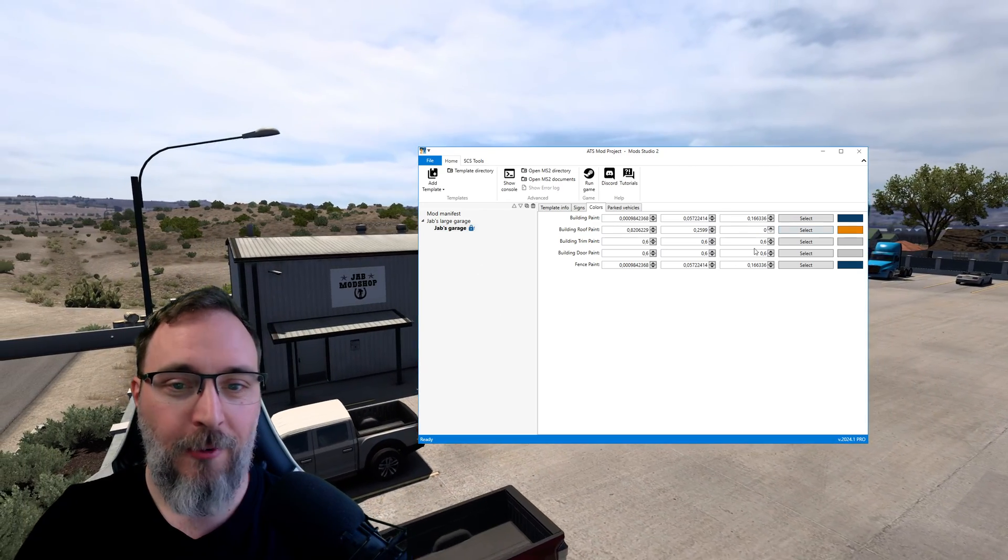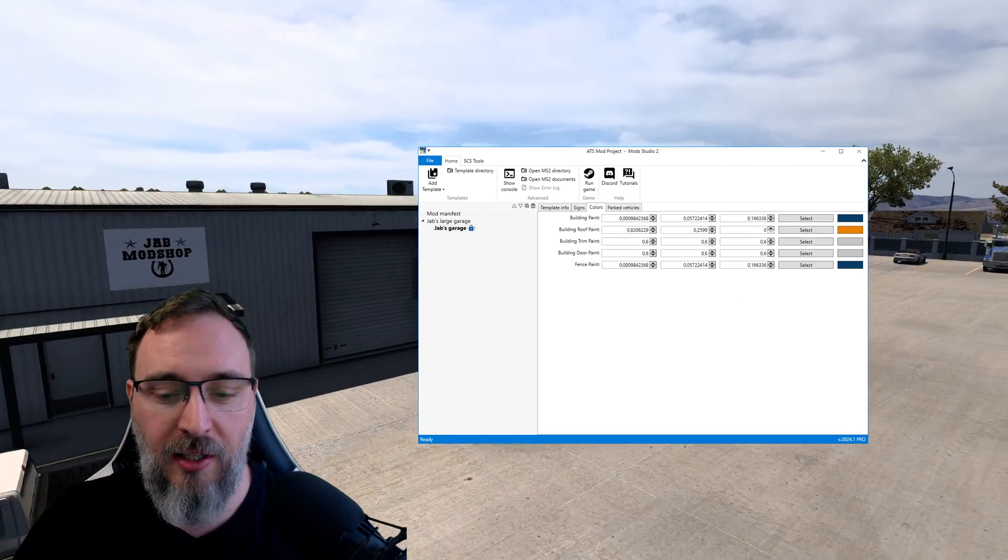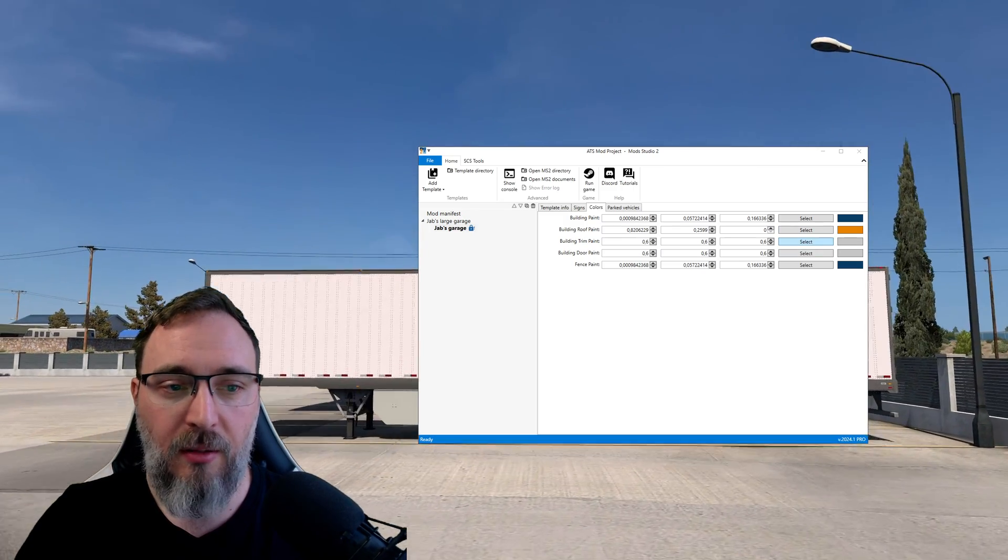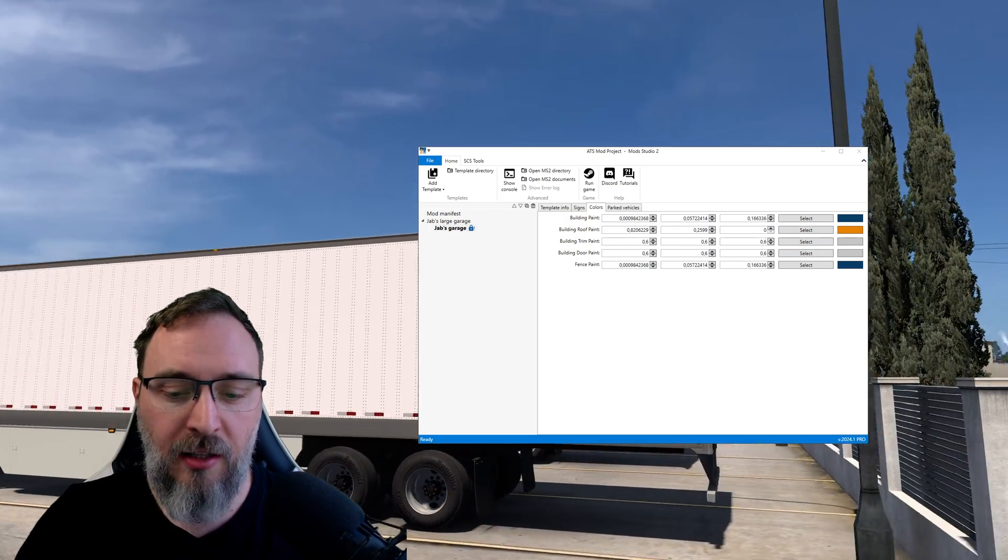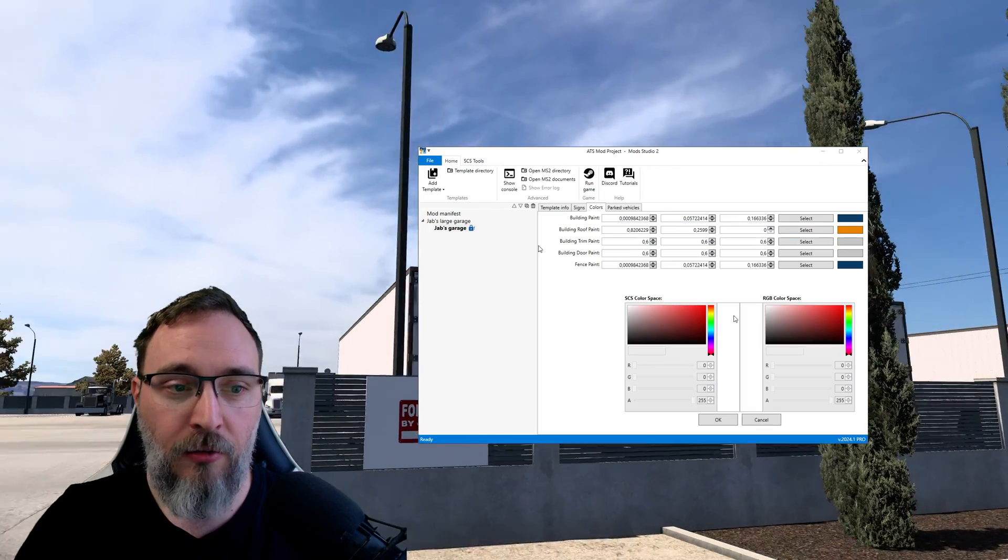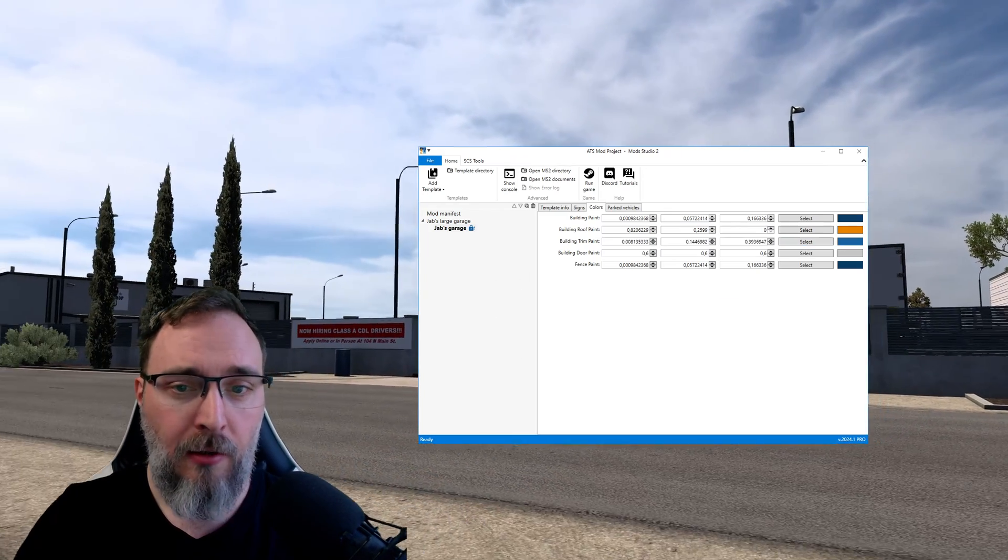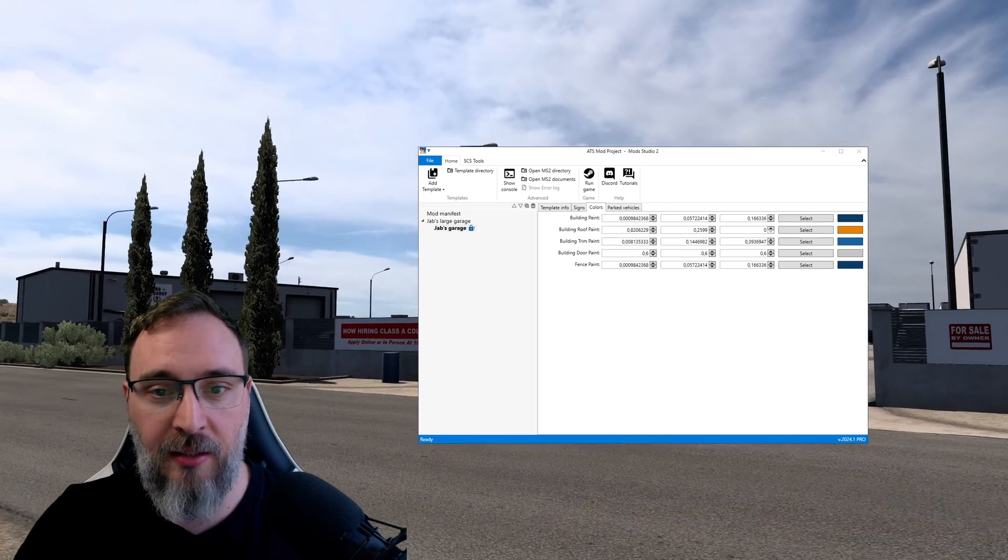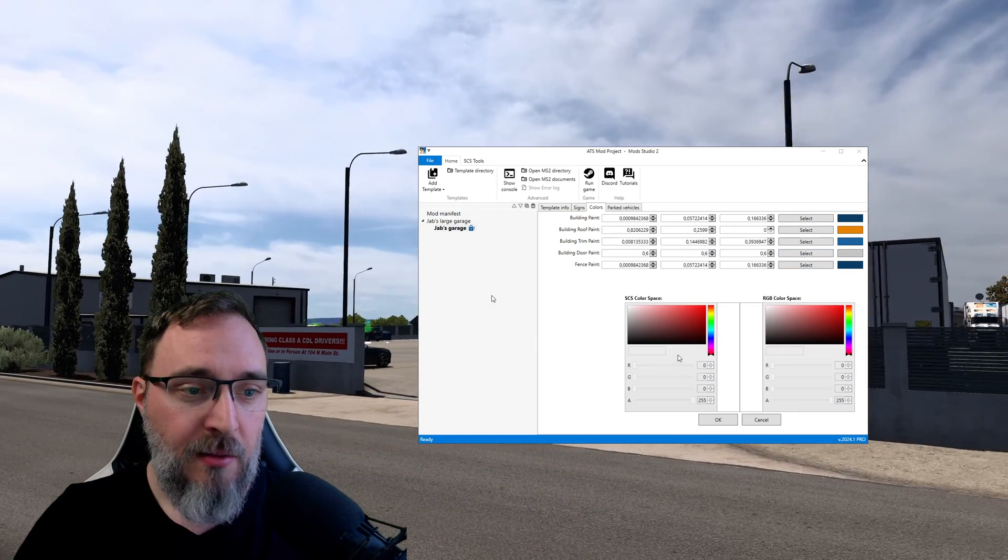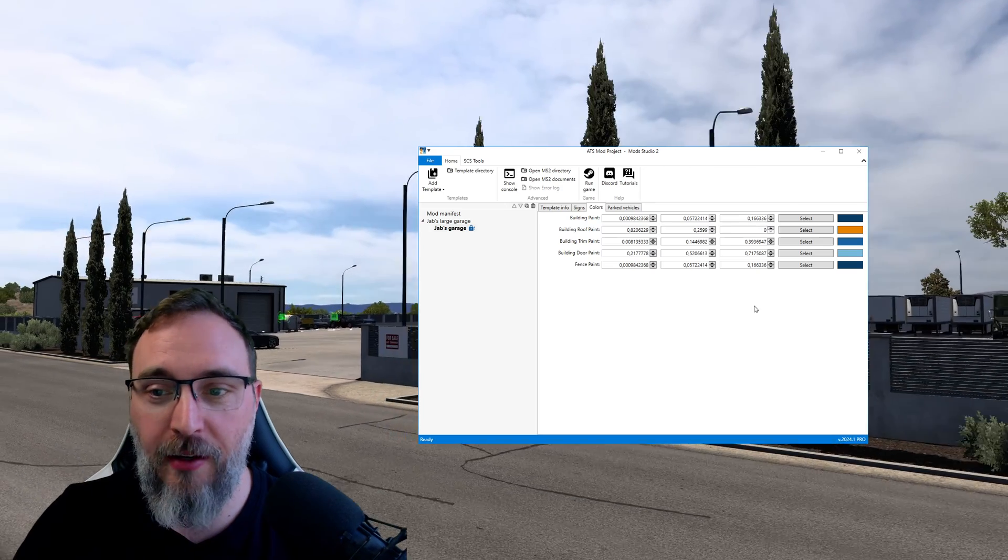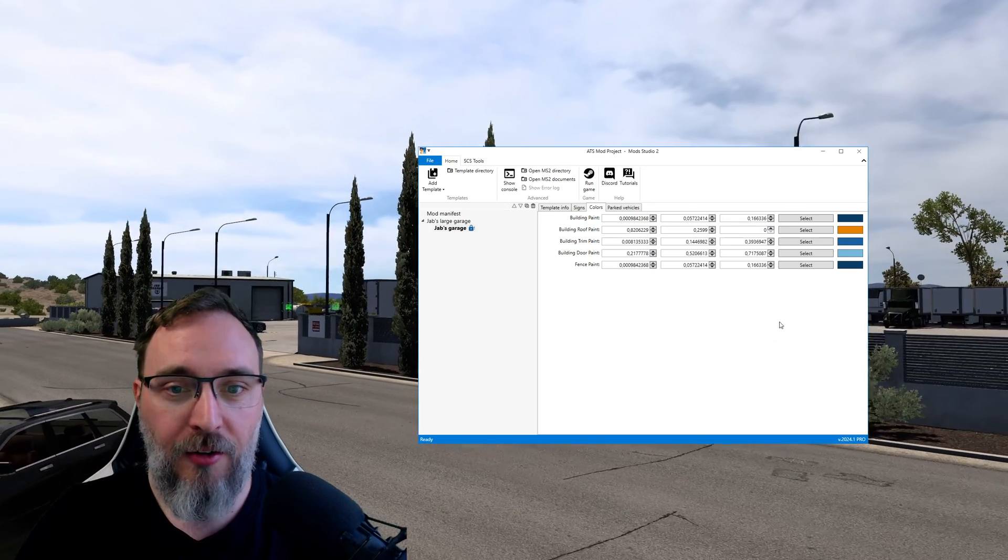There we go, Mod Studio orange. Now I got two lighter Mod Studio colors and one is gonna go into the trim, there we go. The lightest Mod Studio blue is gonna go here, there we go. This is my Mod Studio colors.